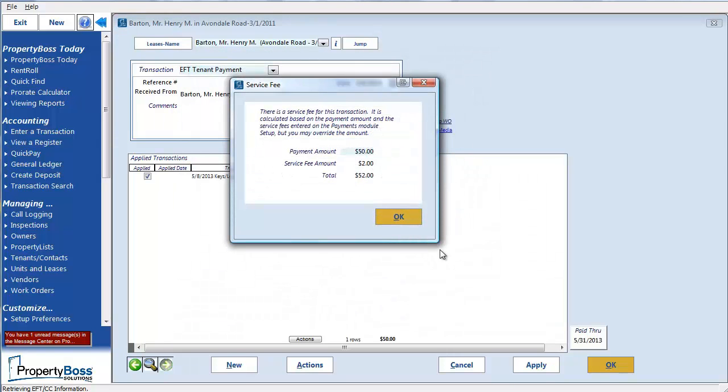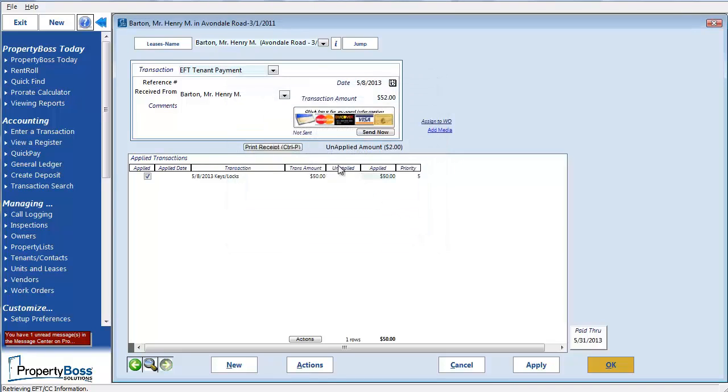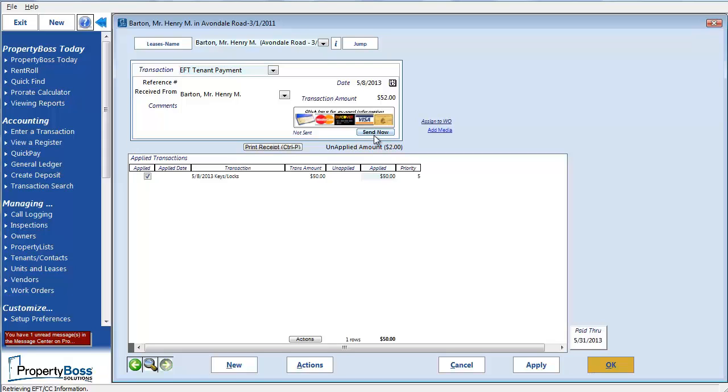You will see a pop-up message telling you about the service fees for this transaction. You can click OK. Now, notice here under the payment icons, there is a little message reminding you that this transaction has not been sent to PayLease yet. We can choose to send this one transaction now by clicking the Send Now button, or we can wait to send it with other transactions as a batch payment. I'm not going to send it now, so I can show you how this transaction will also show up in your auto post activity.